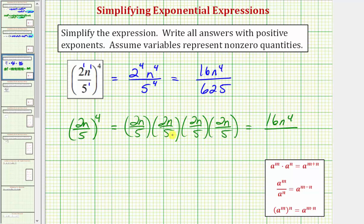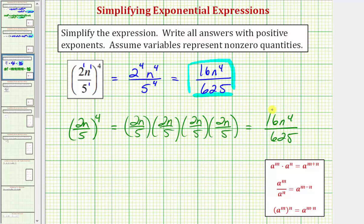And five times five times five times five equals 625. So there's more than one way to simplify this expression, but the quicker way would be the first approach. The most important thing is that we get the correct simplified expression. I hope you found this helpful.